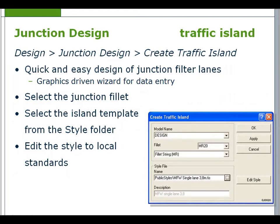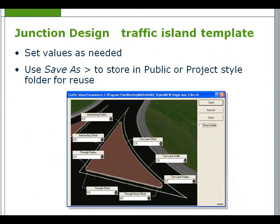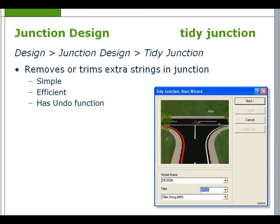Traffic islands can be created from the junction design toolbar. This is a quick and easy way to design junction filter lanes — it is a graphics-driven wizard for data entry. Select the junction fillet and select the island template from the style folder. Edit the style to local standards if required and save. When editing the traffic island template, set the values as needed and use save as to store in the public or project style folder for reuse.